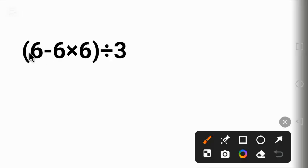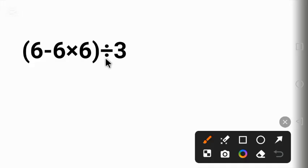We have parentheses, subtraction, multiplication, and division. We have different symbols.